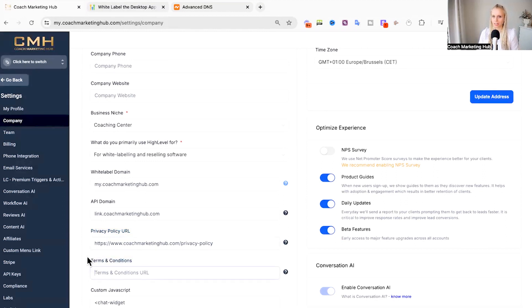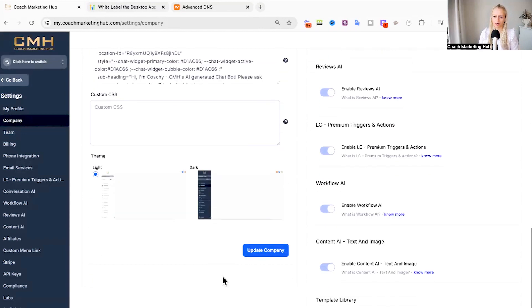Just go back to your sites. Find that link and then just hit save. Scroll down and hit save update company. And that's it.